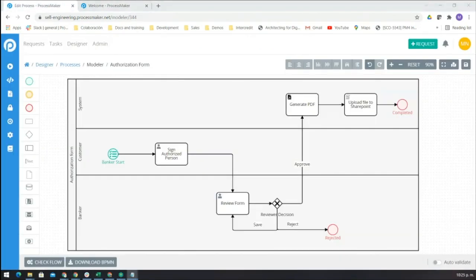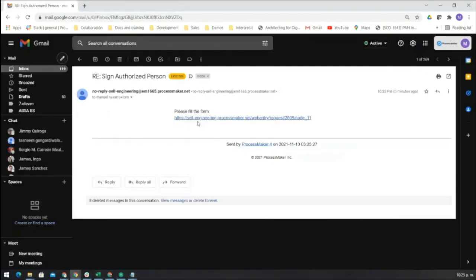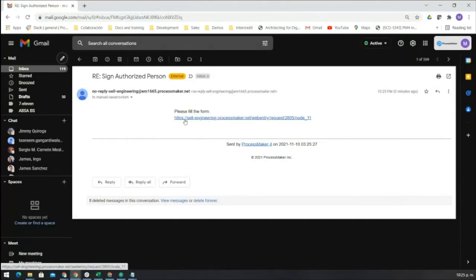Then the authorized person receives an email requesting their approval signature to continue with the process. This is our email where the authorized person will continue with the process.